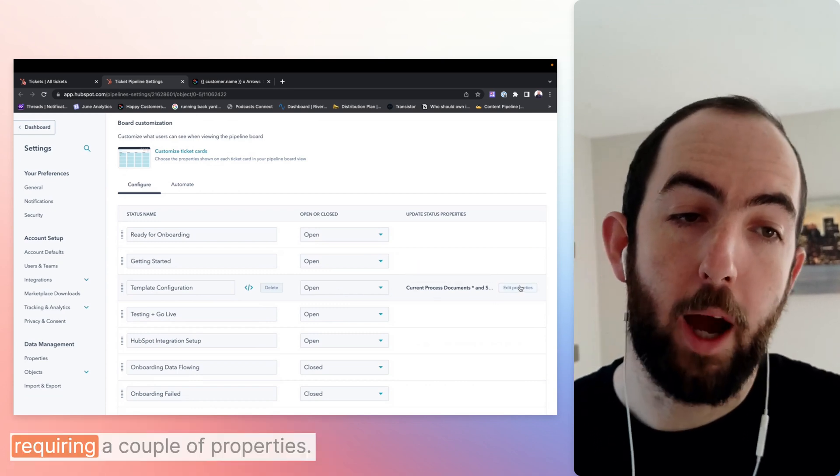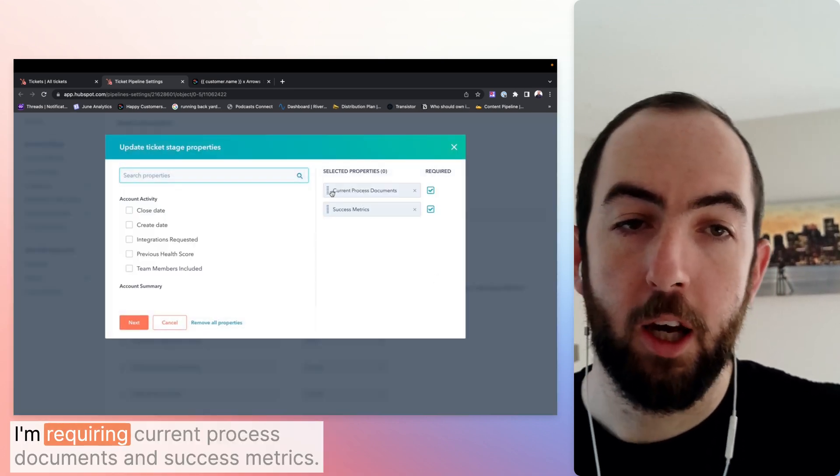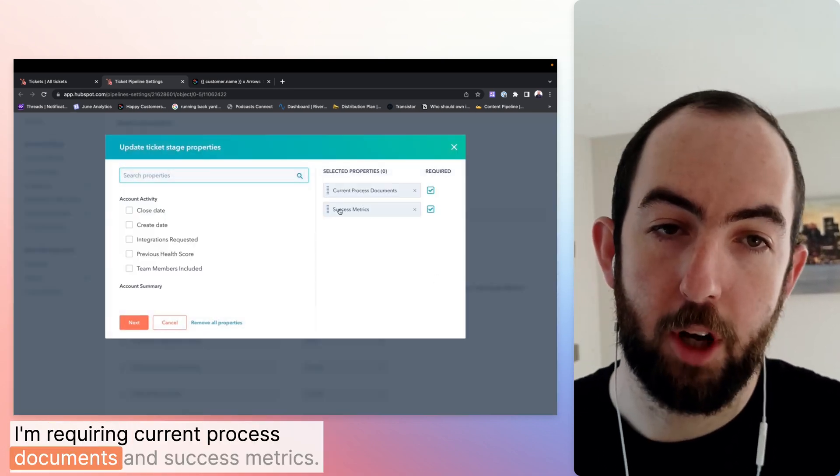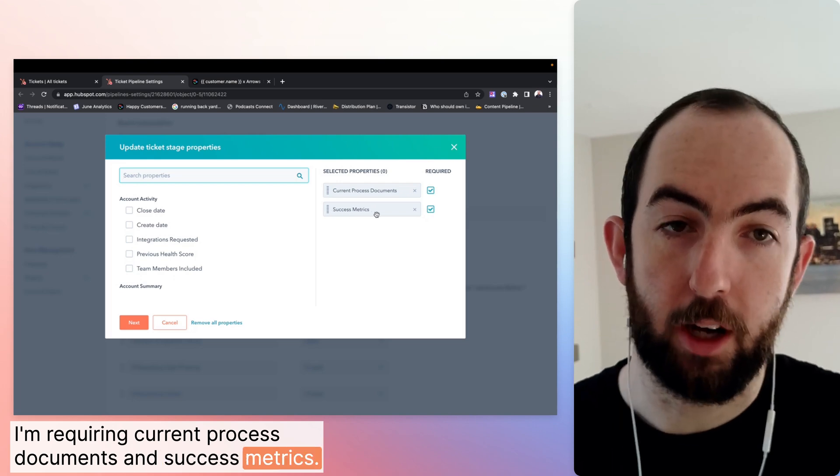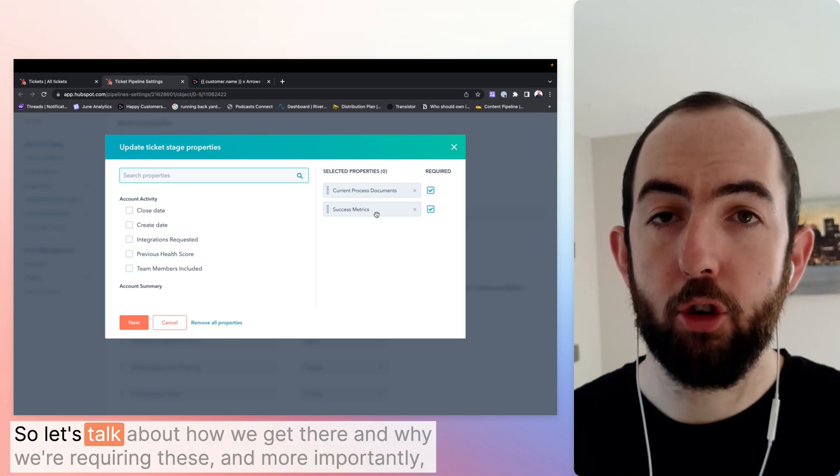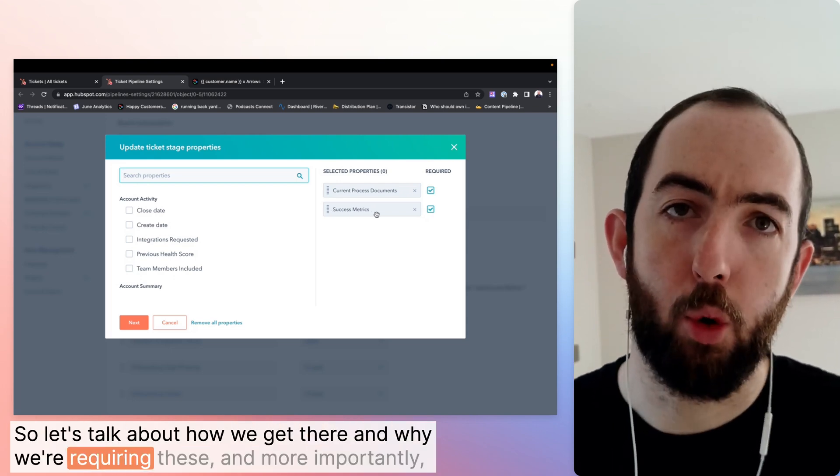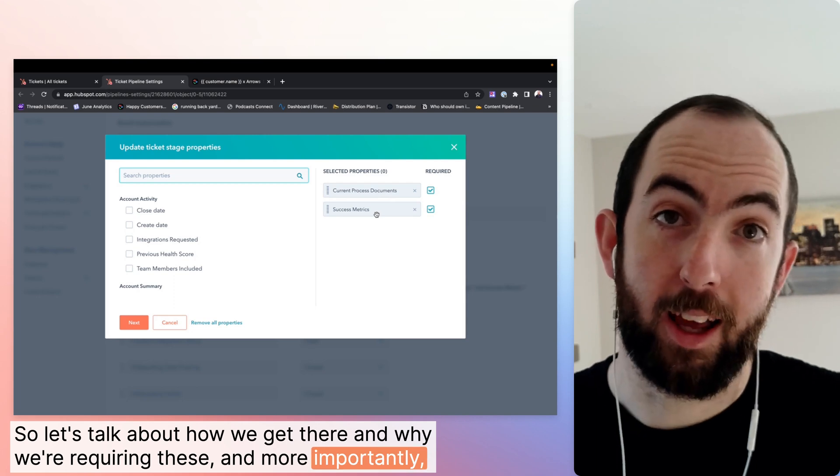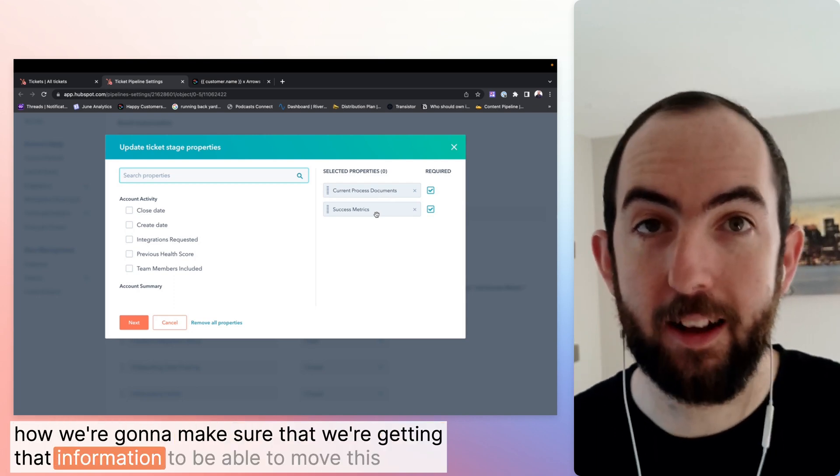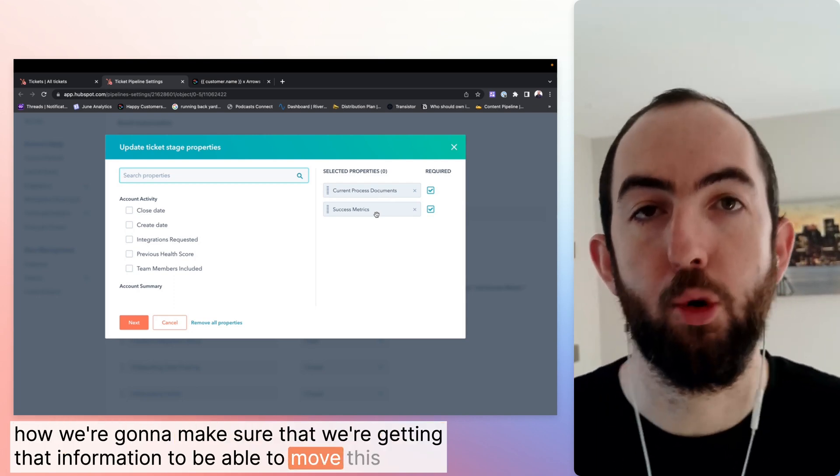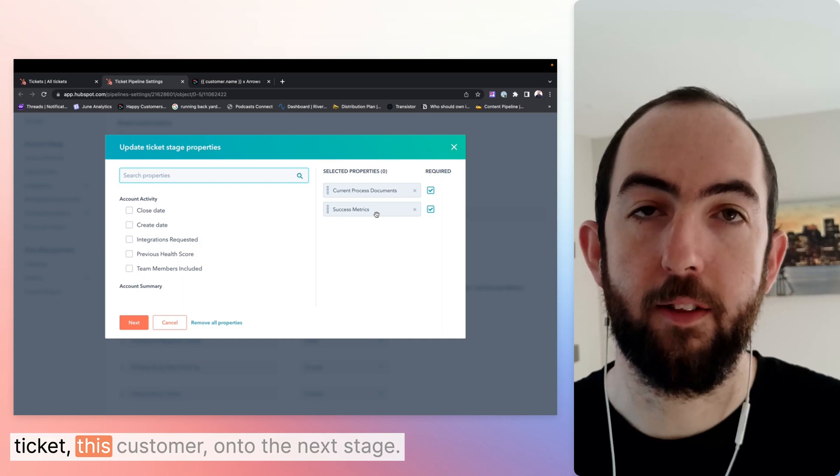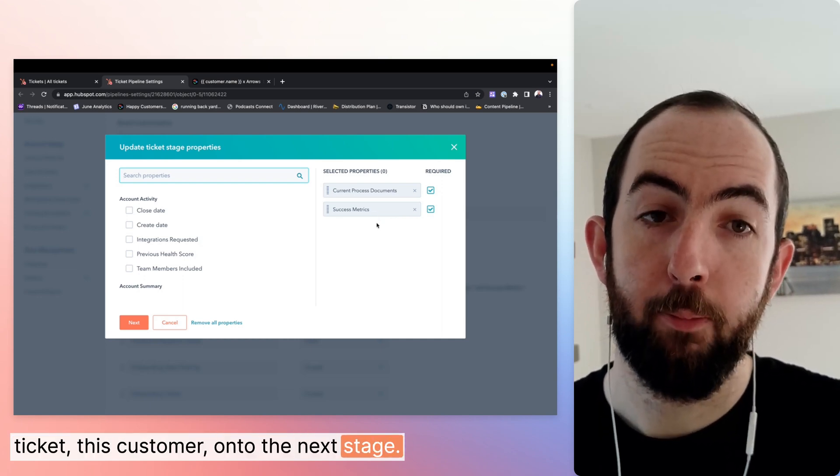I'm requiring a couple of properties: current process documents and success metrics. So let's talk about how we get there and why we're requiring these and more importantly, how we're going to make sure that we're getting that information to be able to move this ticket, this customer onto the next stage.